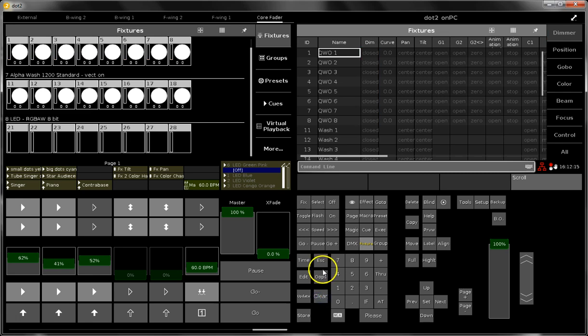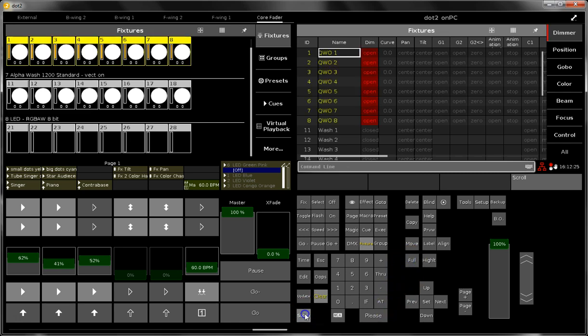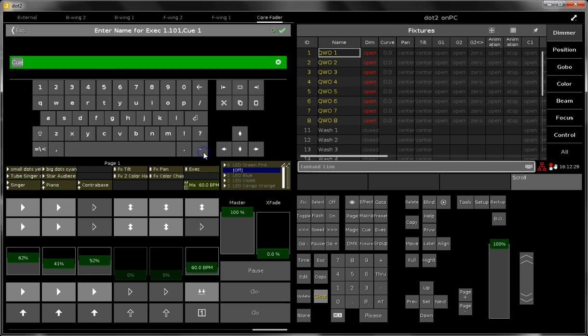For example, when you want to store a flash button, then you have to select the fixtures 1 through 8 at full and store them over here on this executor. This is flash open.